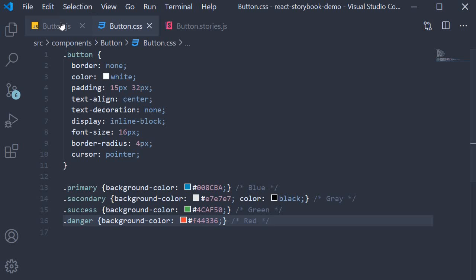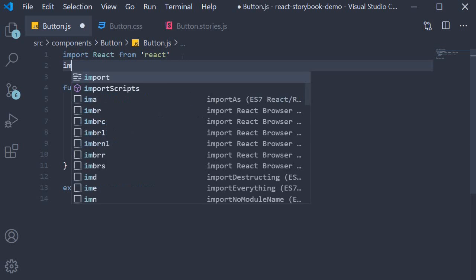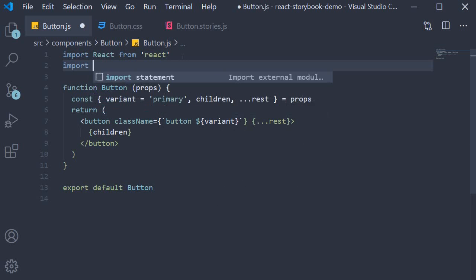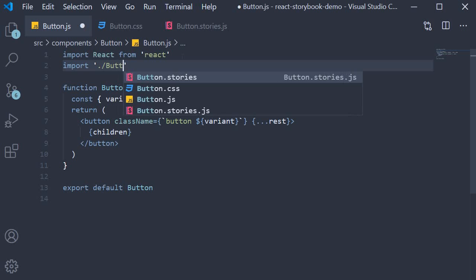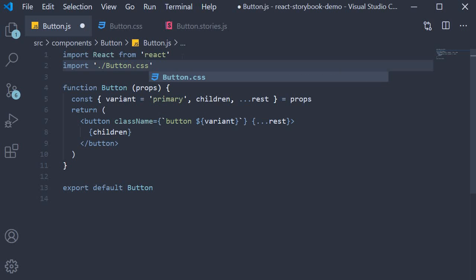Let's import it in button.js import dot slash button dot css.